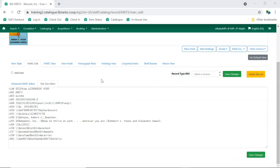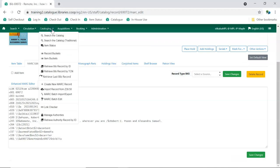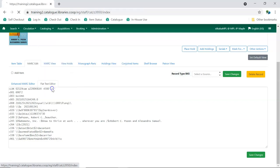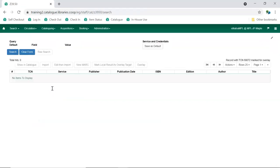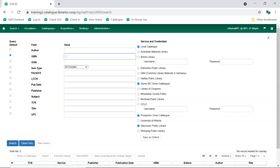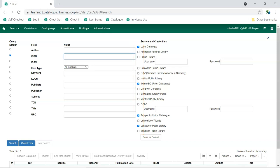Next, access the Z3950 interface by going to Cataloging, Import Record from Z3950. The Z3950 interface will display with your default search services selected. Check the boxes for any additional services you'd like searched. If a record has been set as an overlay target, you'll see a message with the TCN above the function bar.